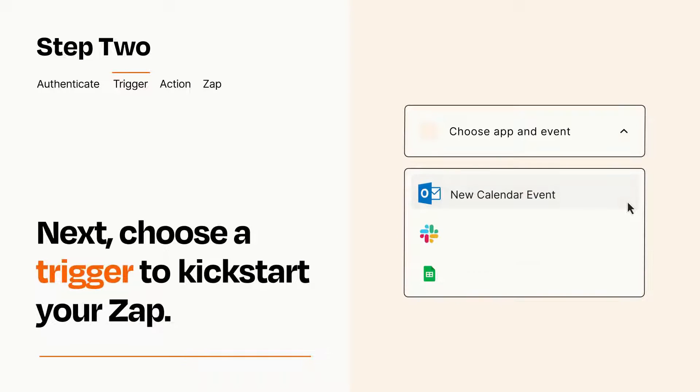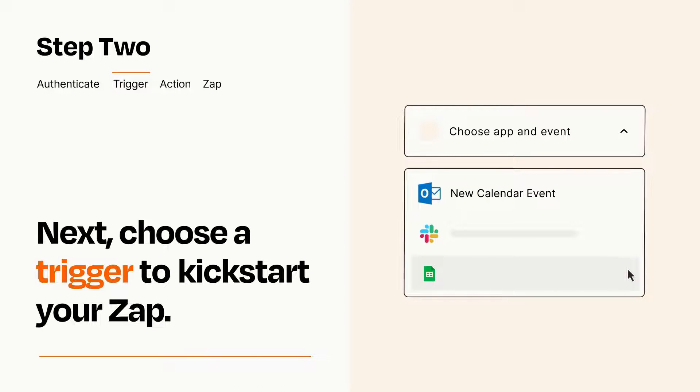Now let's set up your trigger, which is the event that starts your Zap. Pick the trigger event that you want from the list.